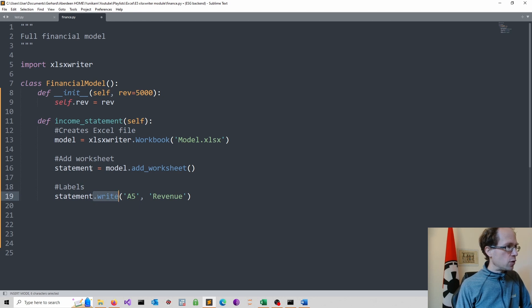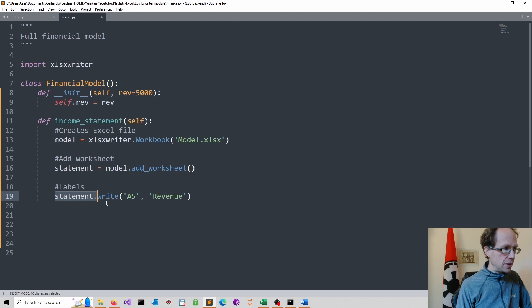So I refer to my worksheet, which I call statement. Use the dot operator. Use the write method.